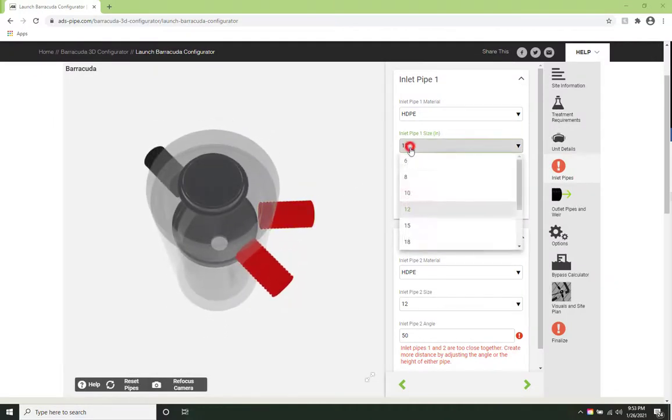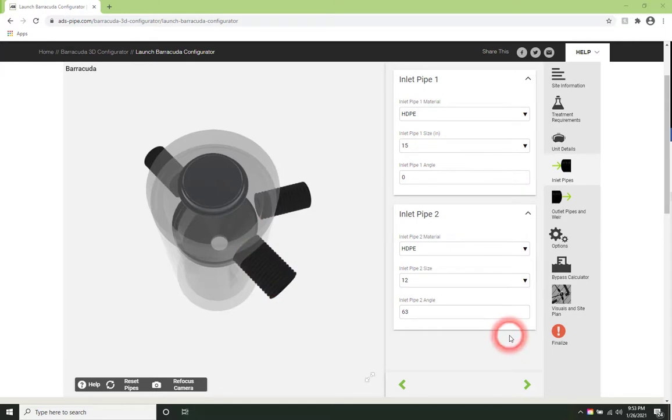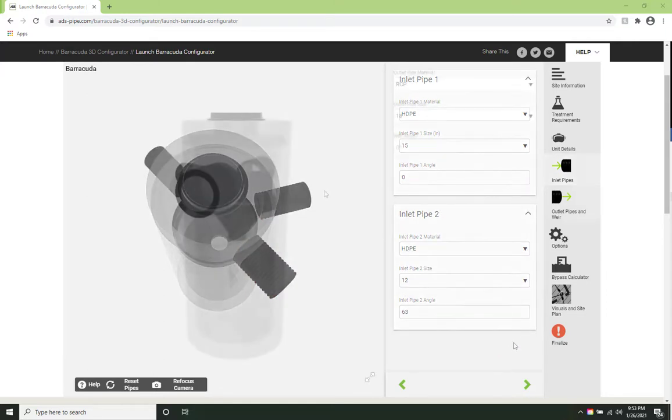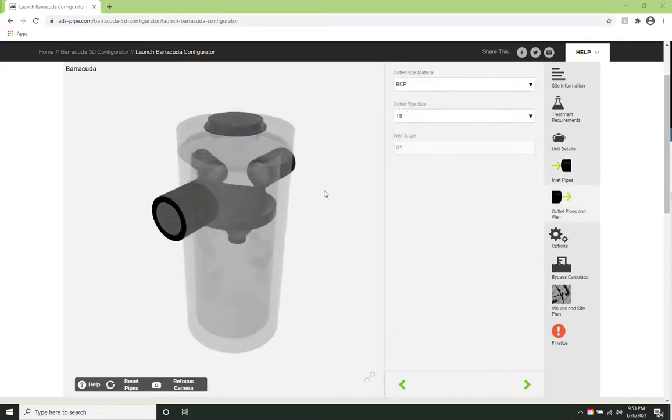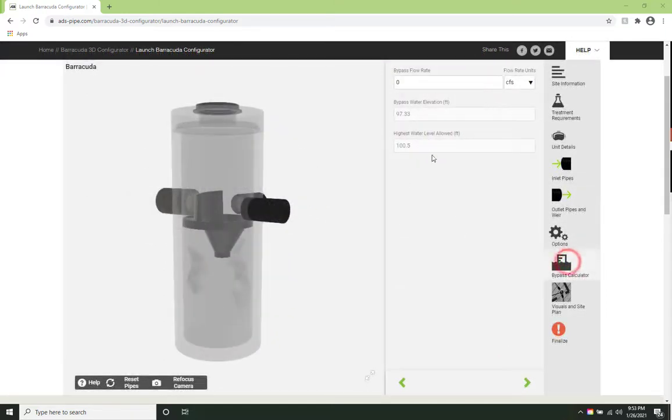The system identifies conflicts along the way and suggests possible solutions. The options tab allows further customization and the bypass calculator verifies that the unit can pass high intensity storms.